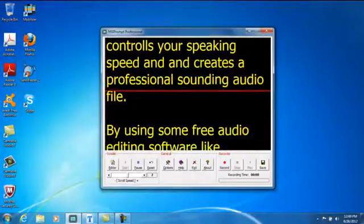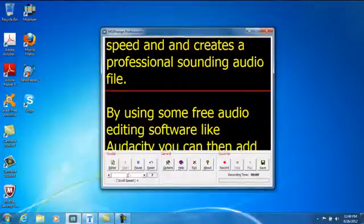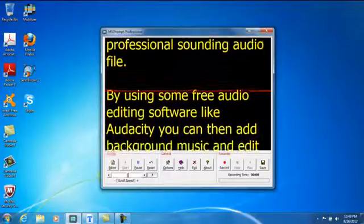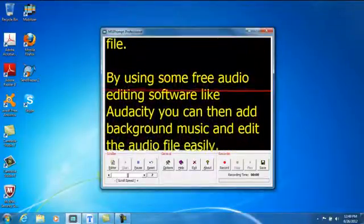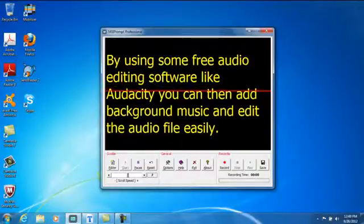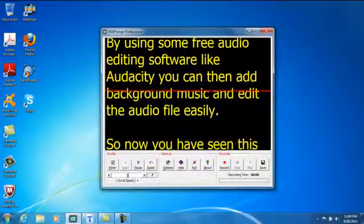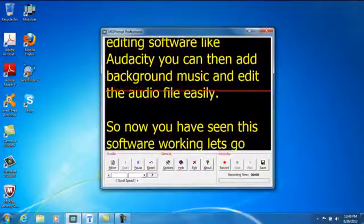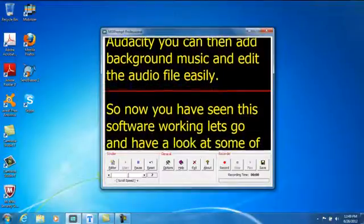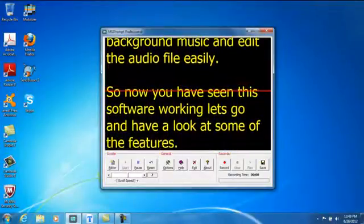By using some free audio editing software like Audacity, you can then add background music and edit the audio file very easily. So now you have seen this software working, let's go and have a look at some of the features.